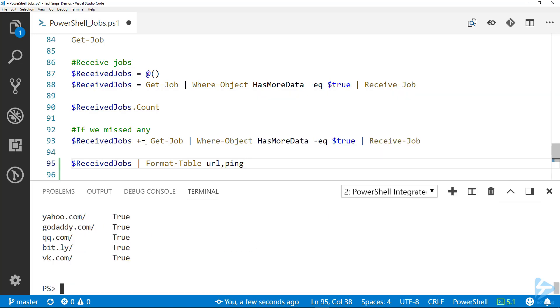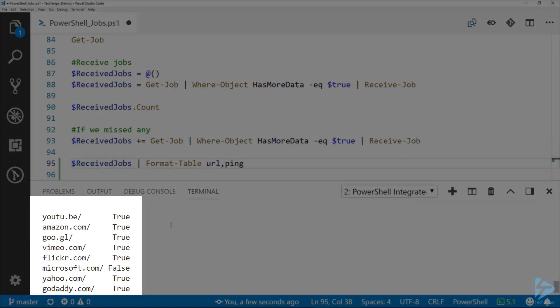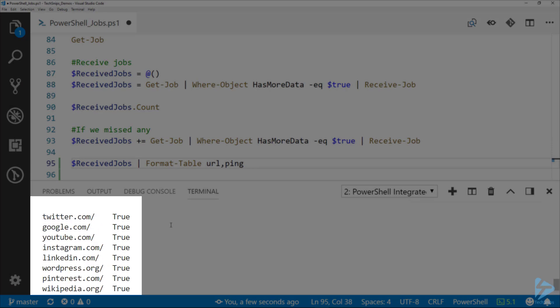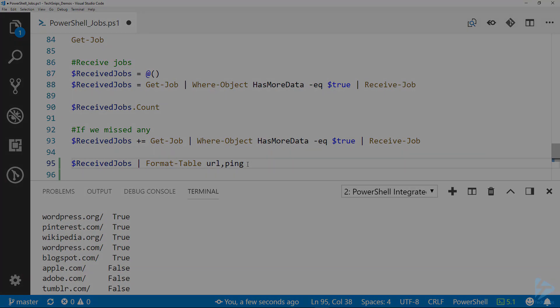There we go, now we can see which sites have ping enabled and which ones do not. Thanks for watching.